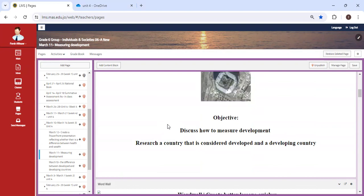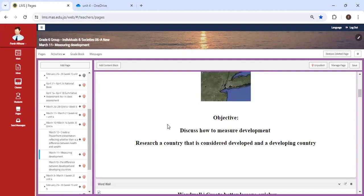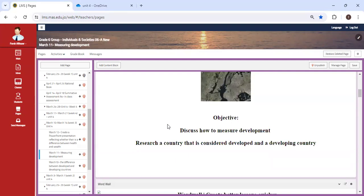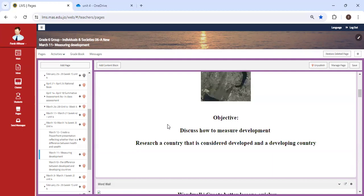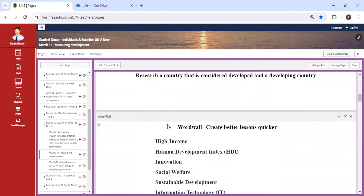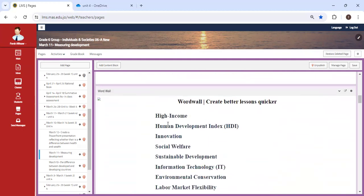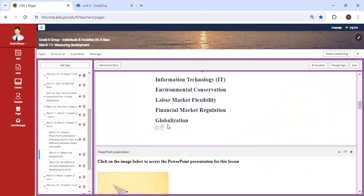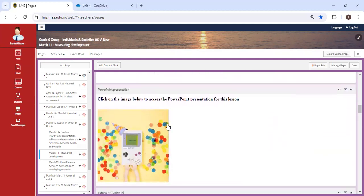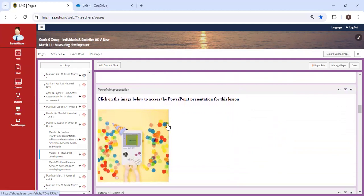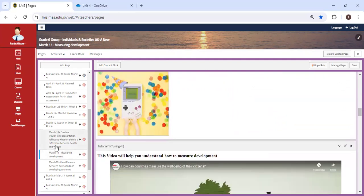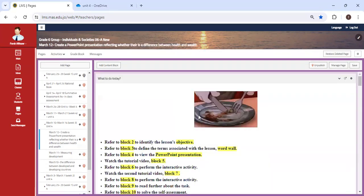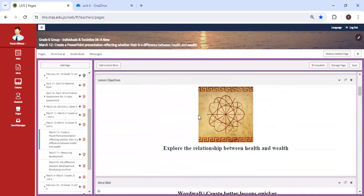What could be the factors that could contribute to whether a country is developed or developing? Notice that I'm asking a set of questions. These questions are going to be guided questions that will help you understand the requirement of this lesson.